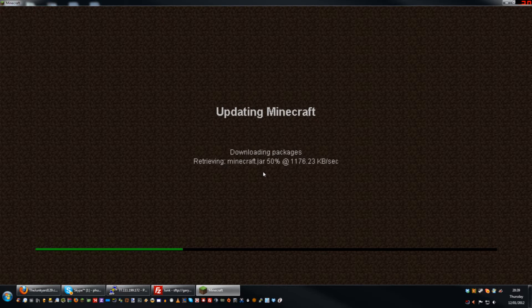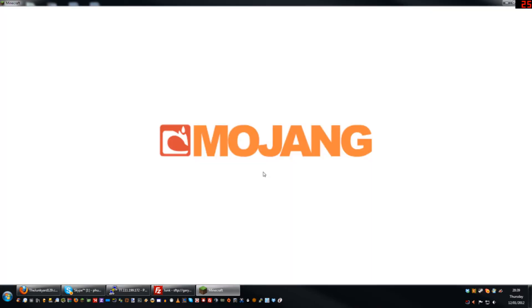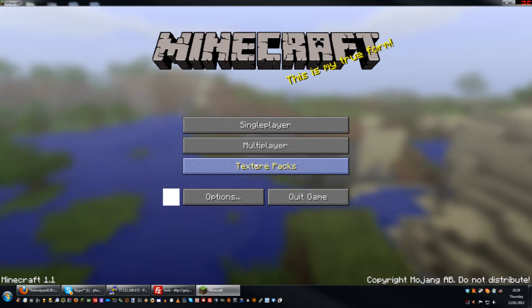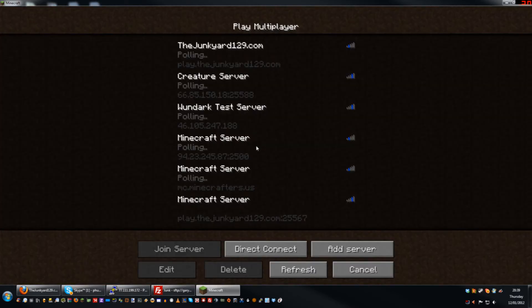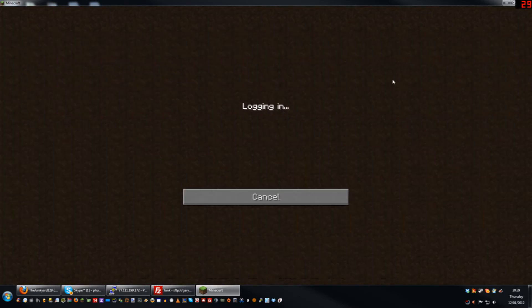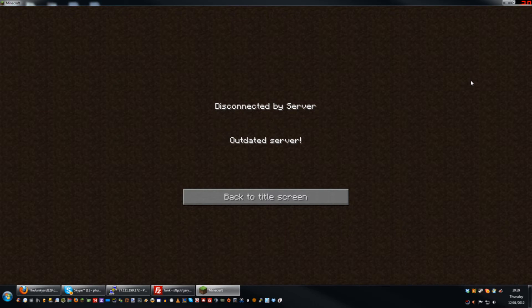Okay, so I'm going to click on multiplayer and try to join the Junkyard. And there we go: disconnected by server, outdated client.